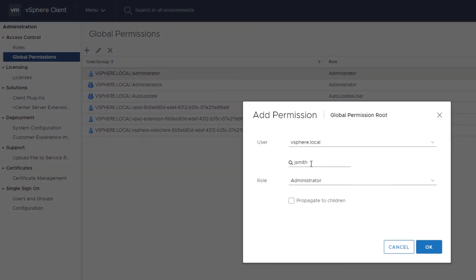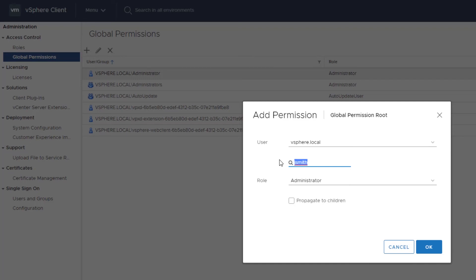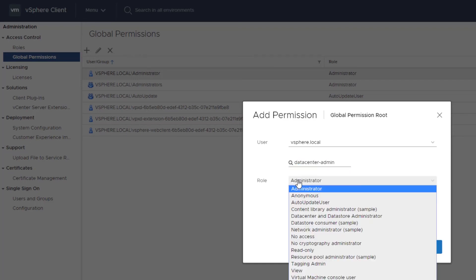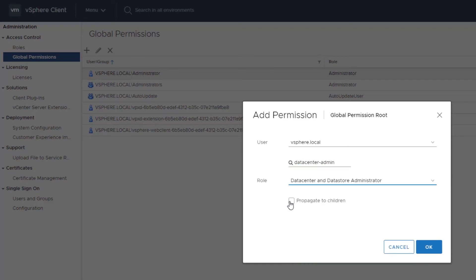Complete the Add Permissions dialog box as previously demonstrated. Decide whether to leave the Propagate to Children checkbox selected.